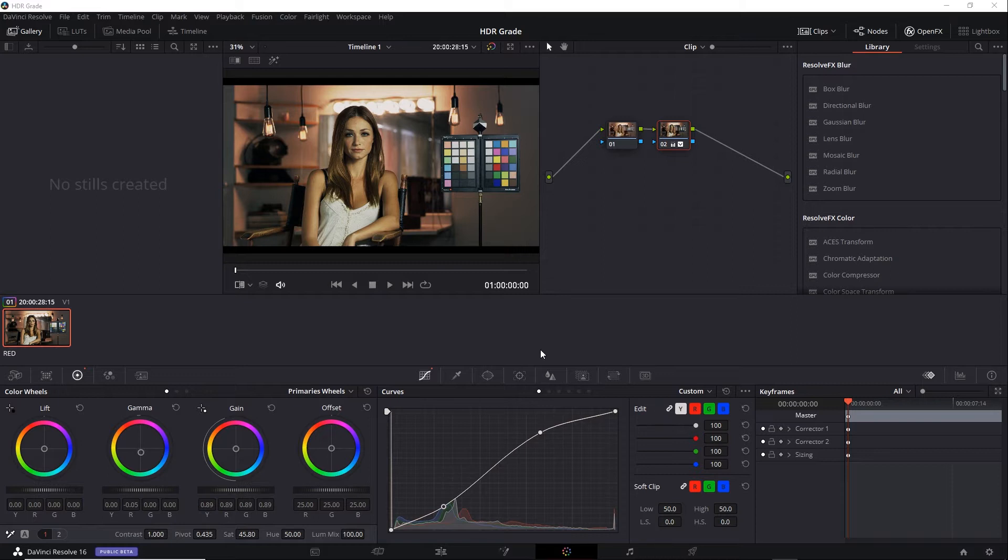One is to simply have two separate projects, an HDR project and an SDR project. However, that's going to make yourself a lot of extra work. After you grade the first one, you have to start over from scratch to grade the second.